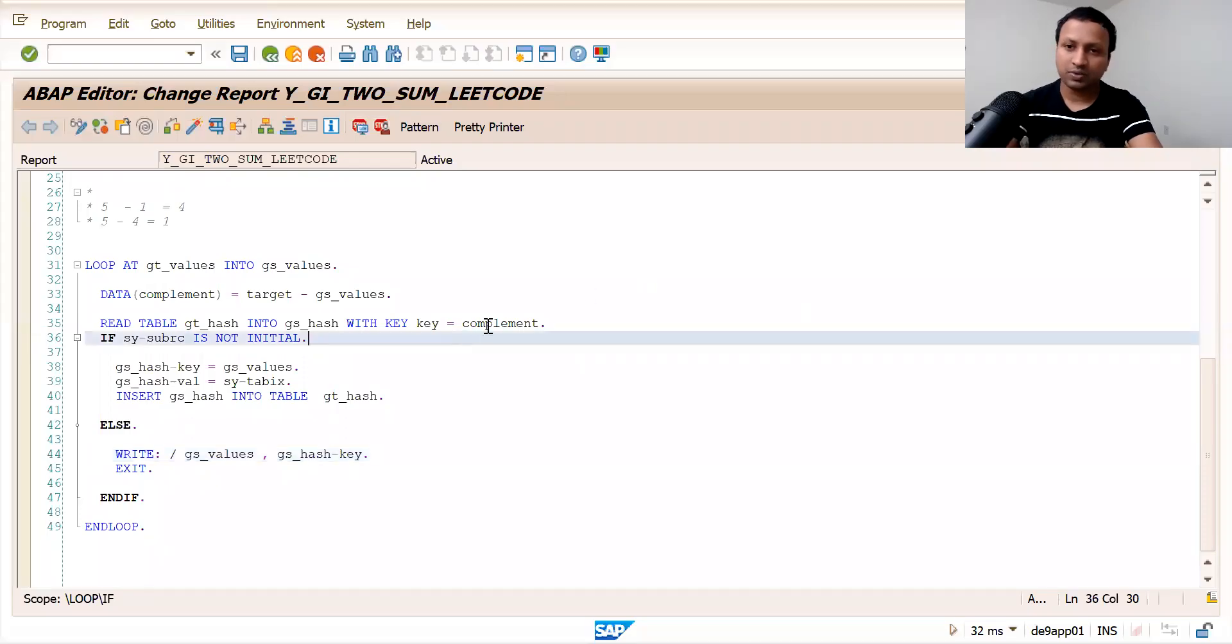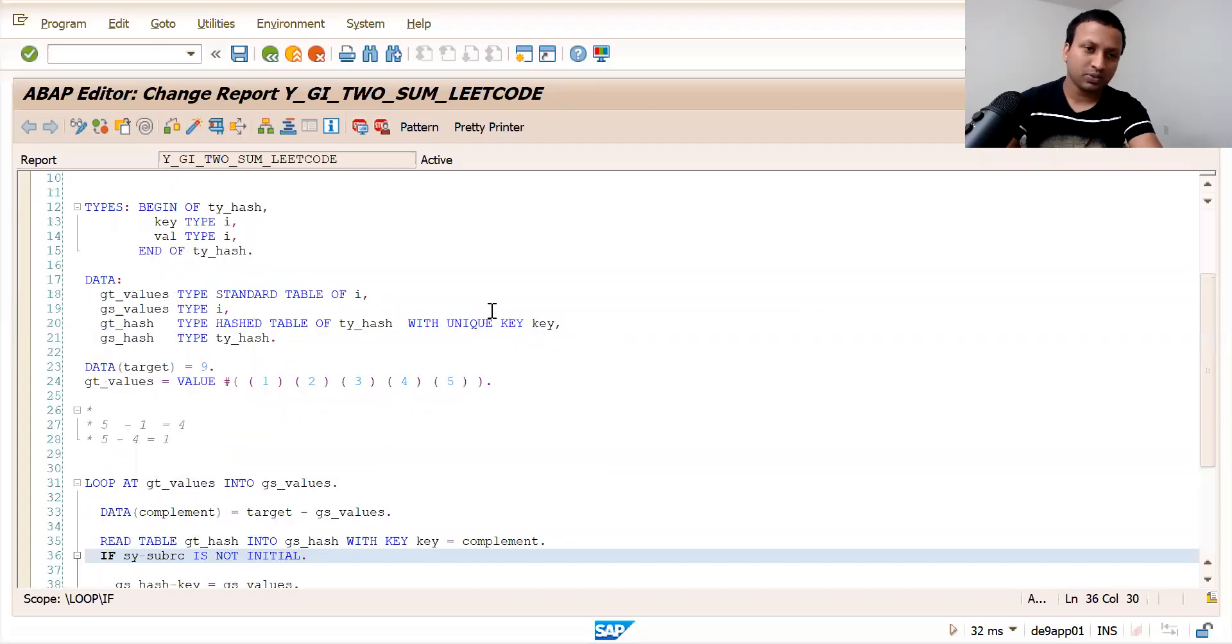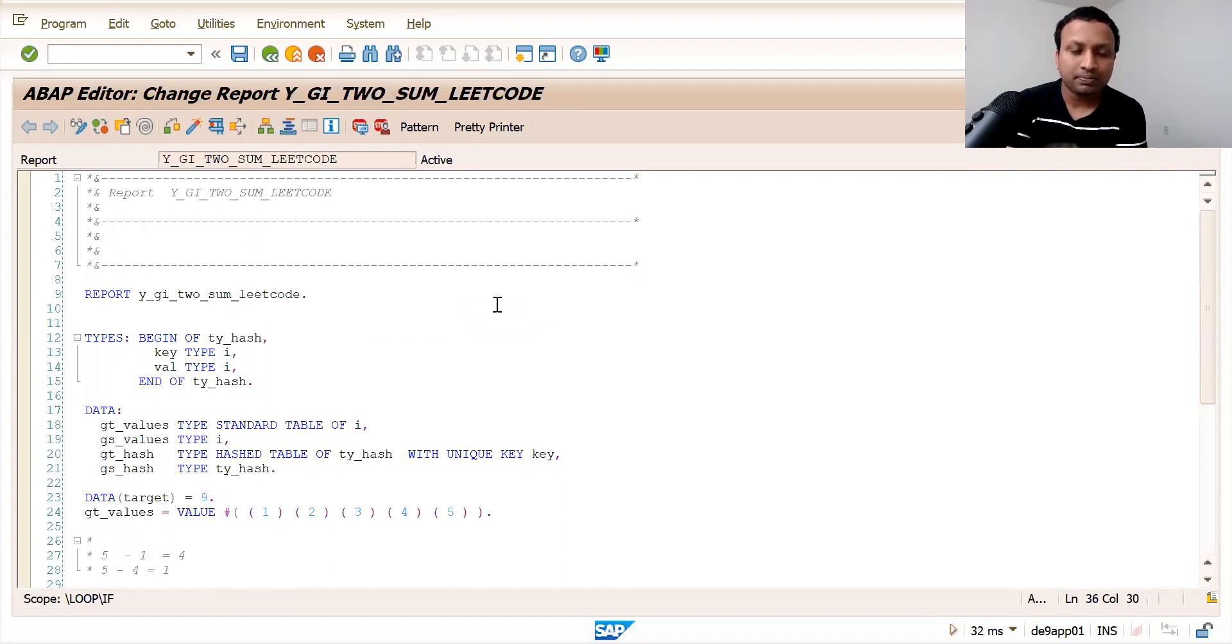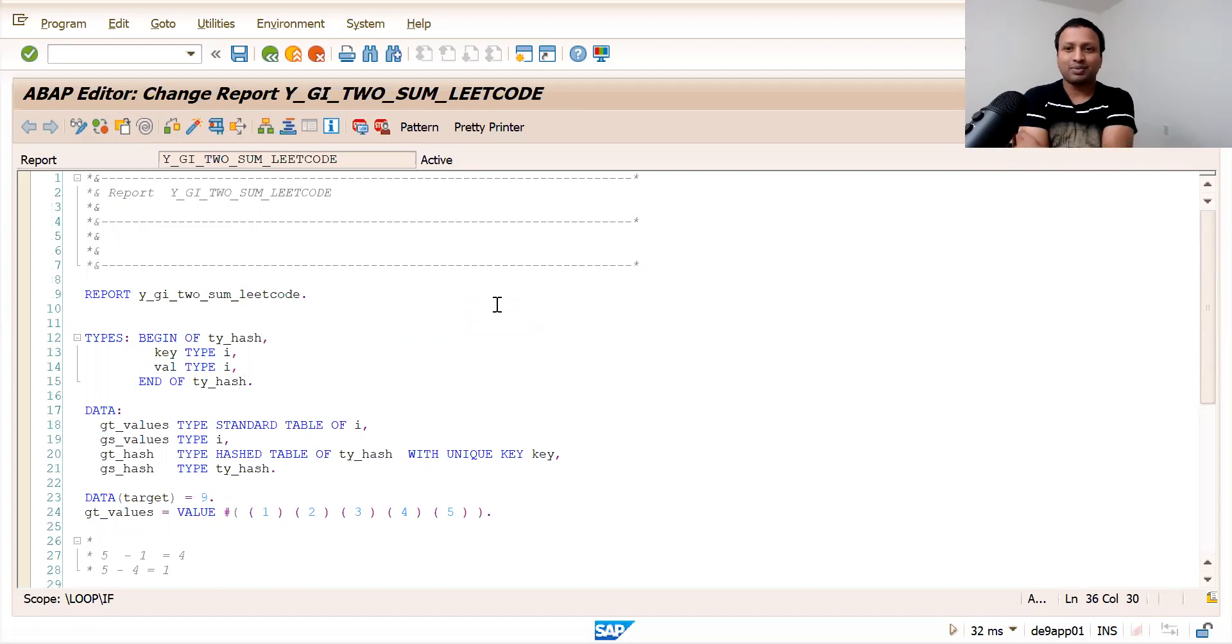Hi friends, this is Ashwant, Ashwant Penjala. I do coding in SAP, Java, and Python.